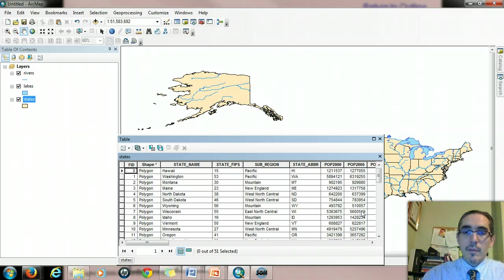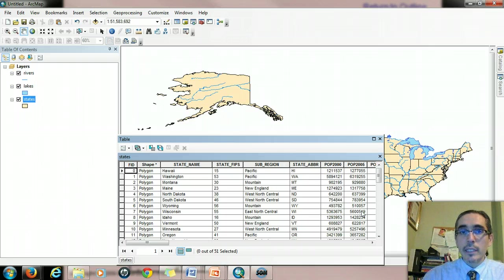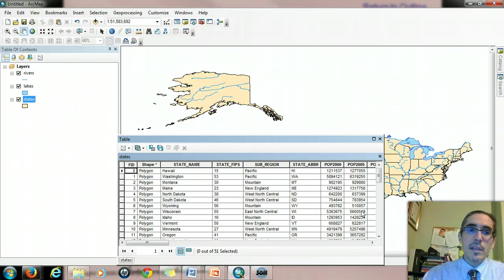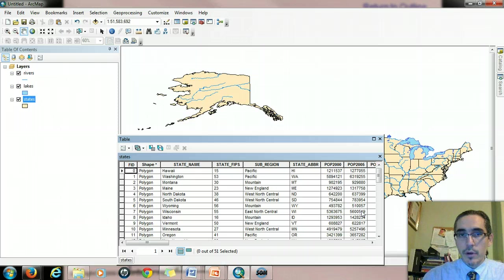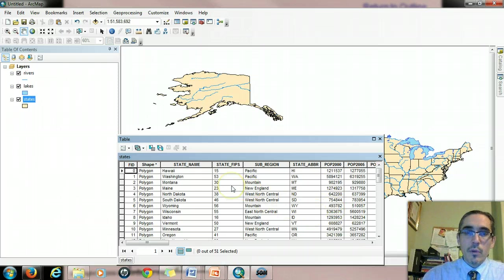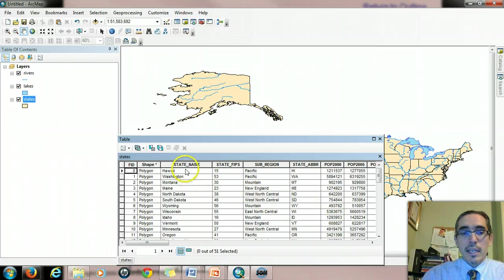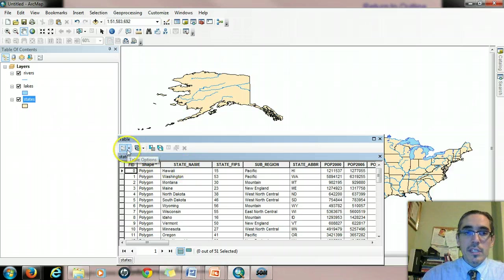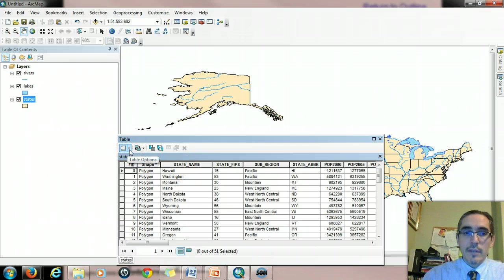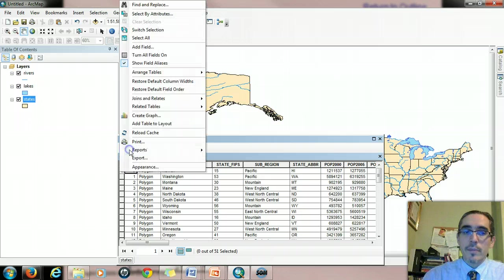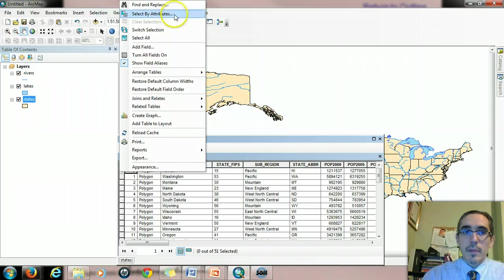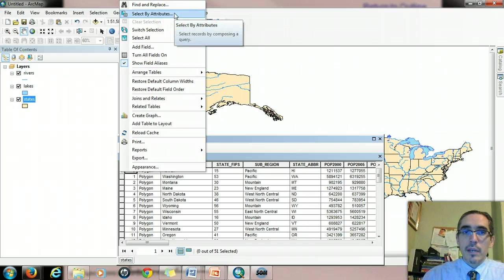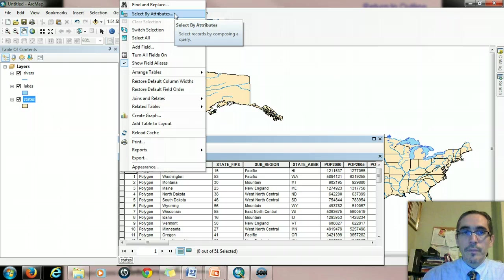So let's say that I'm interested in identifying all the states that belong to the New England sub-region. So the way that I find that out is that I issue a query to the computer, an attribute query in this case. And I can do that one of two ways. If the table's already open, there's a table options button in the upper left of the table. And if you click on that drop-down button, it'll bring up a context menu. And the select by attributes is the one that I want. It'll bring up my query dialog window.